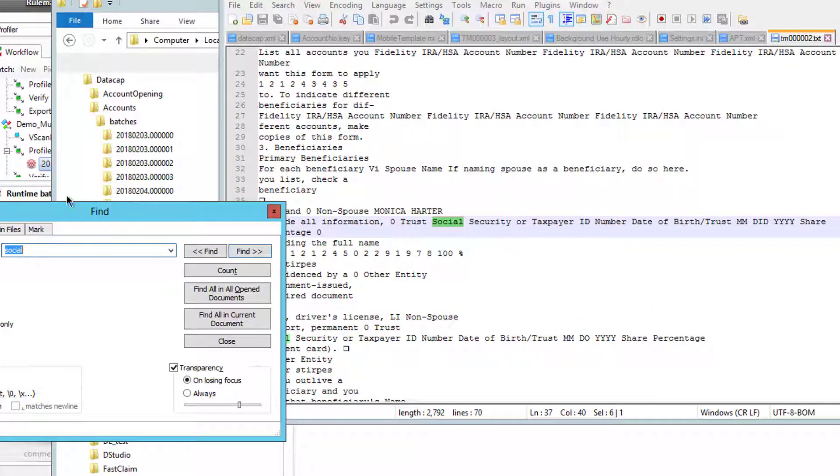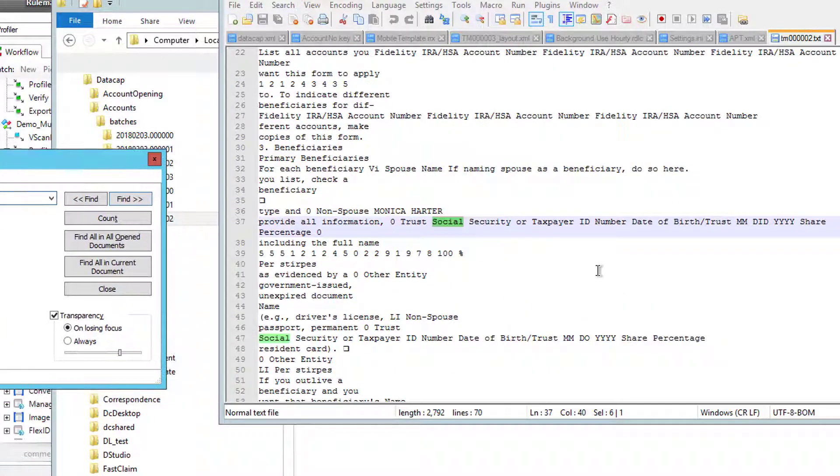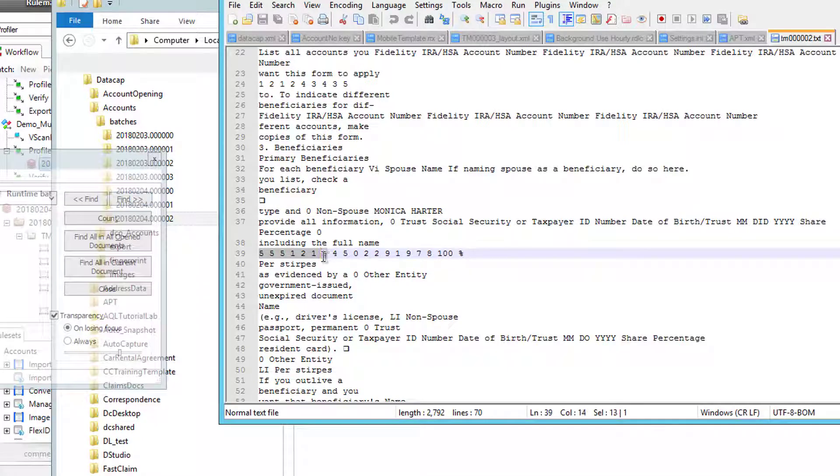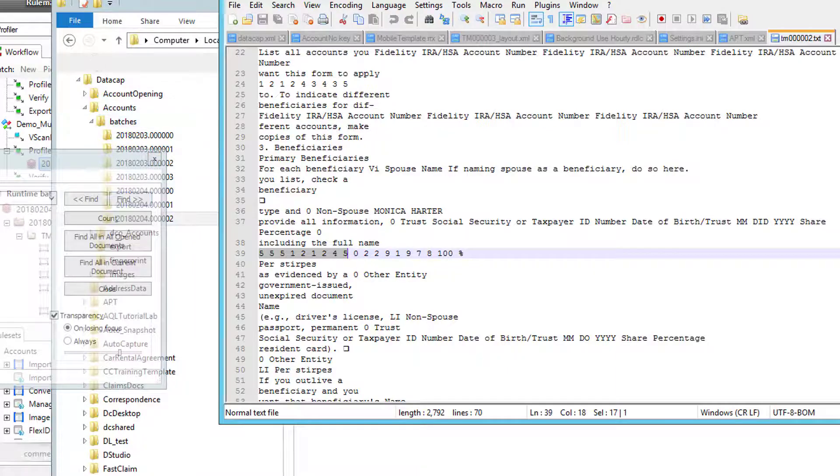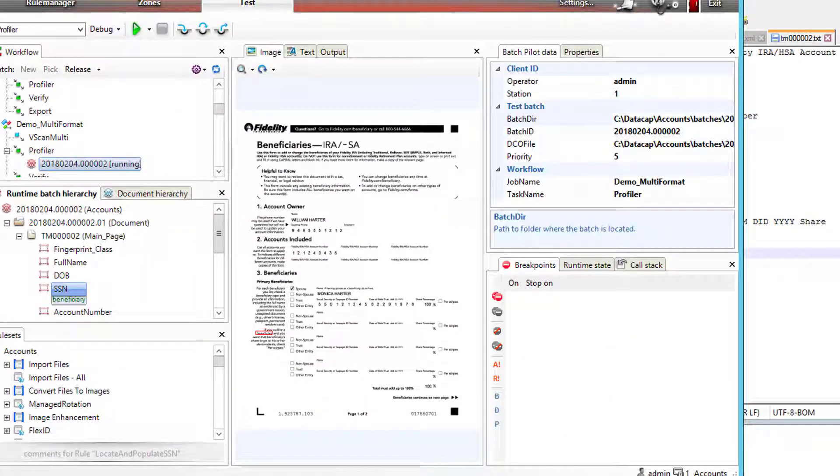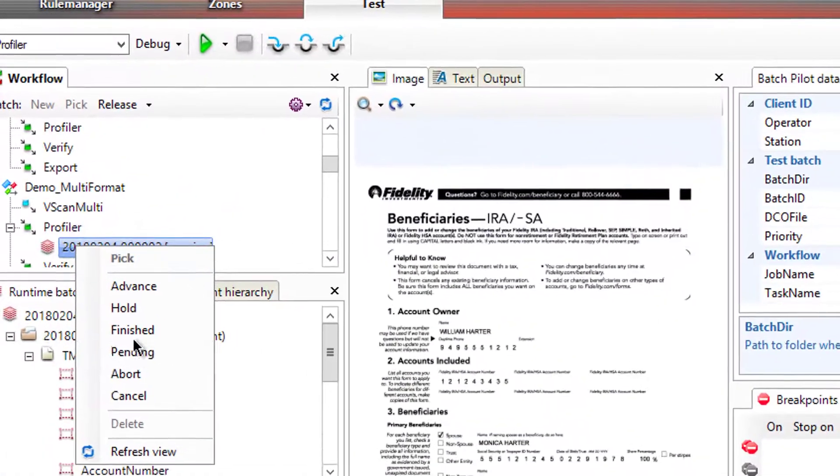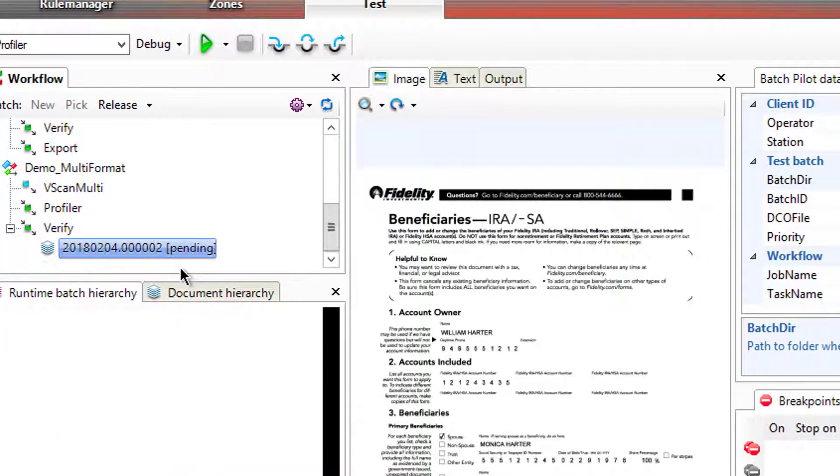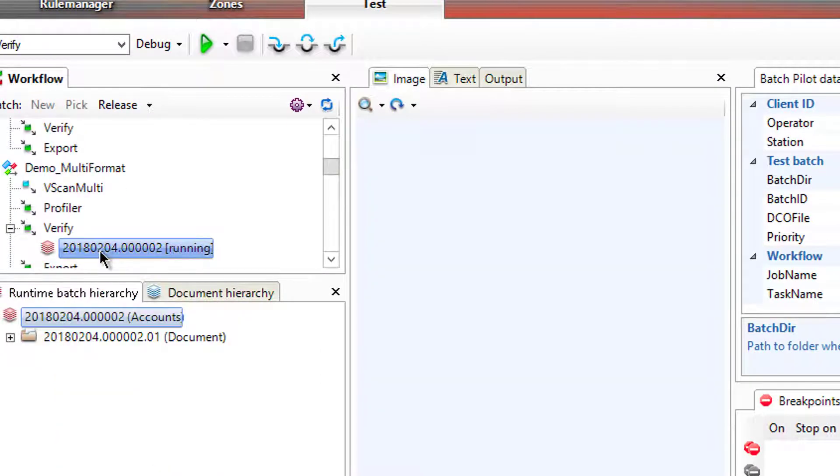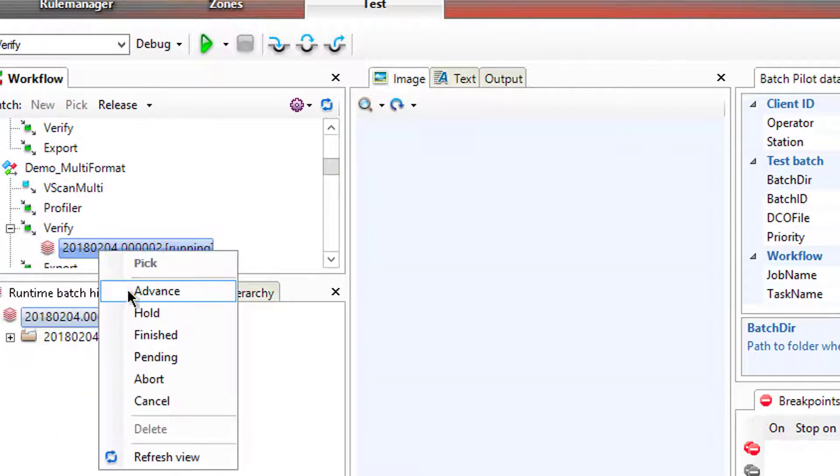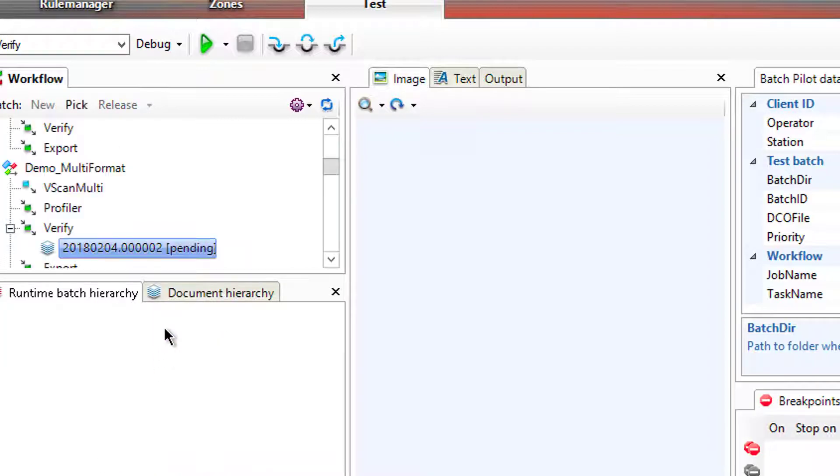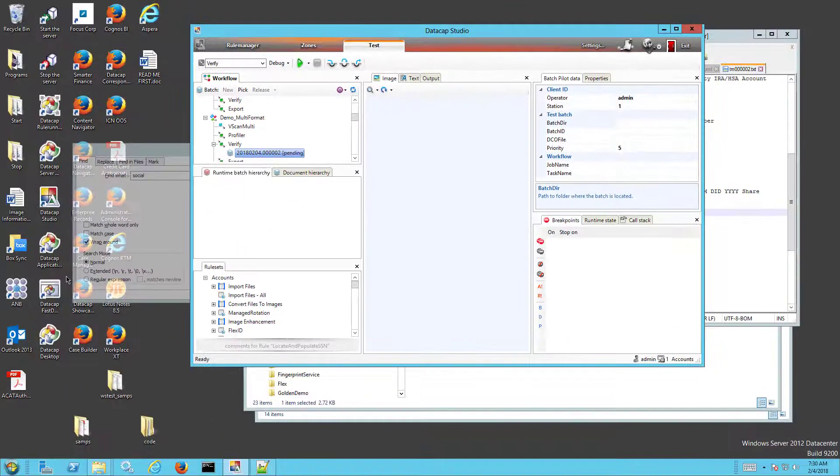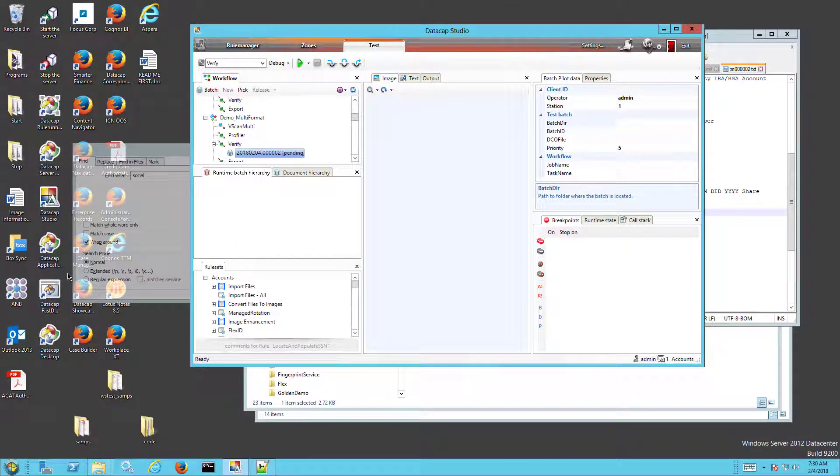So it did find the word social security, but below it, this social security number 555-121-245, that's a social, but you can see there's spaces in there. So it didn't find it, but now my snippet is going to be in that general area, which is going to be nice. So when we do build our fingerprint, let me just show you that. I'll send this to advance to verify, put it in appendings. This is as if it just went through the background processing. Run my DataCap desktop.